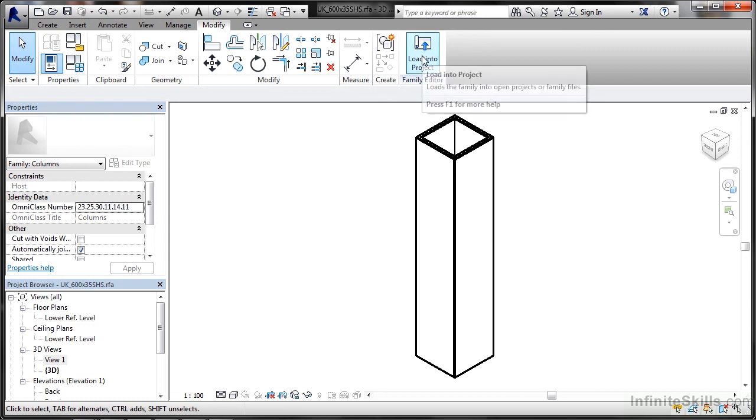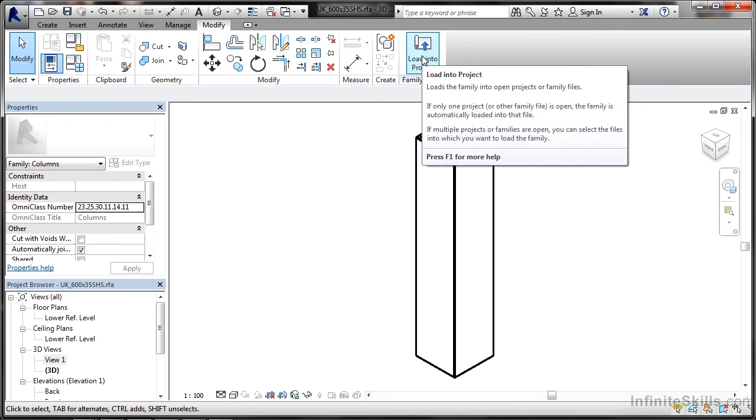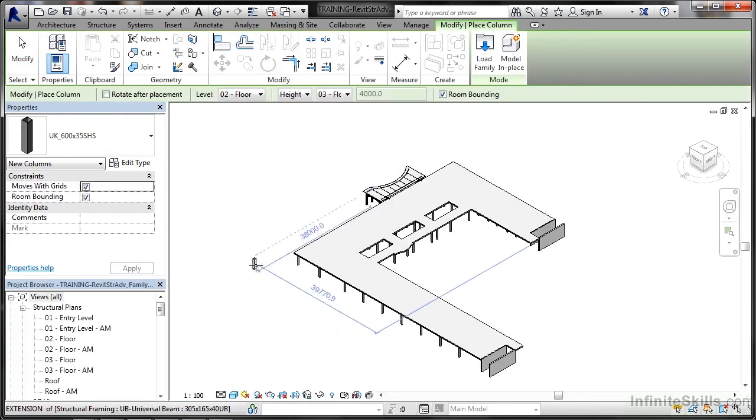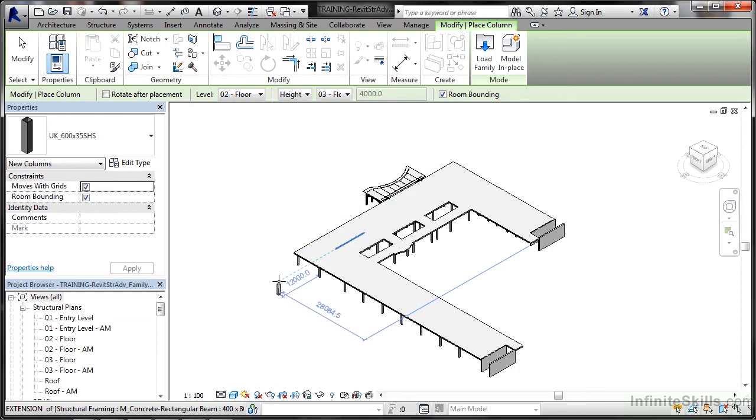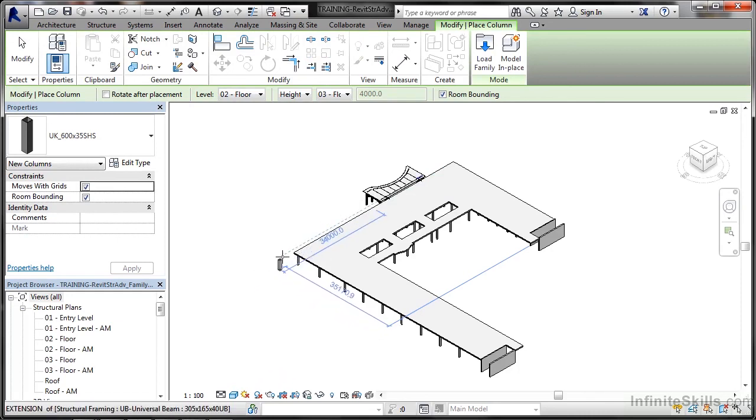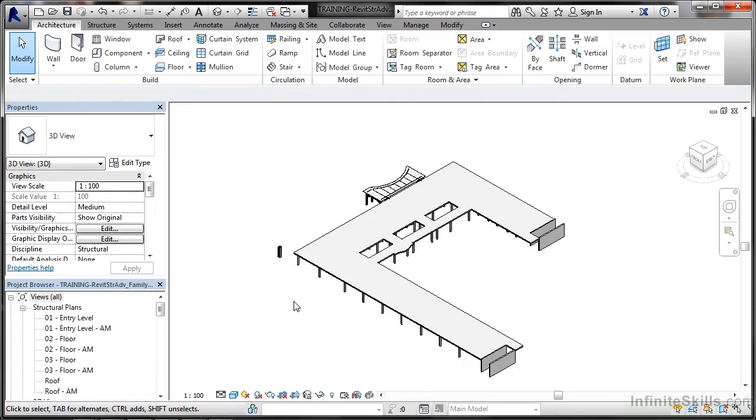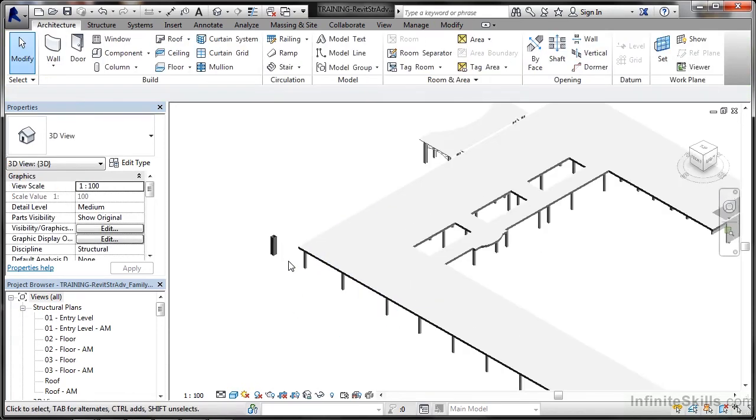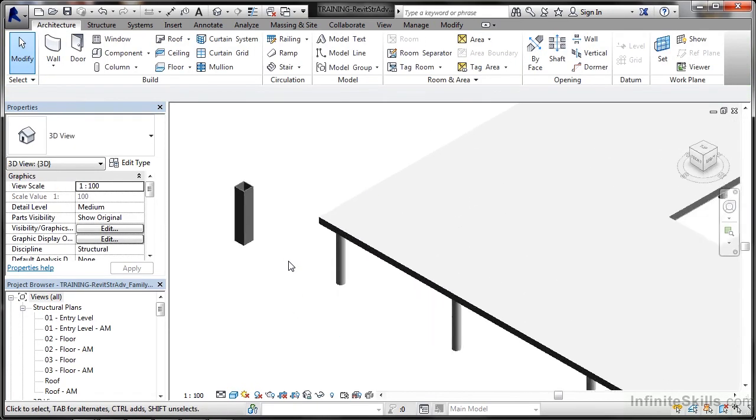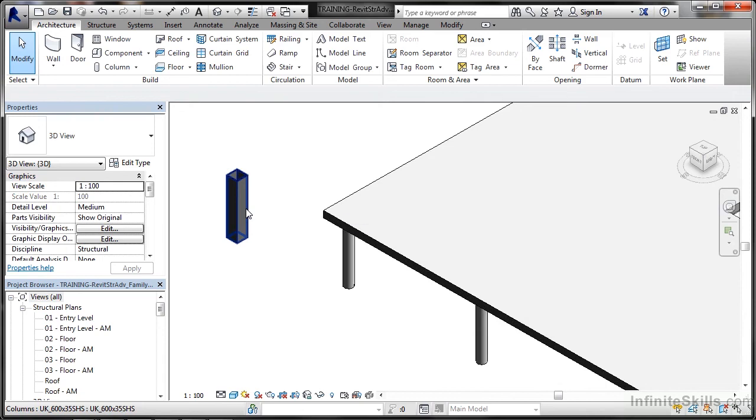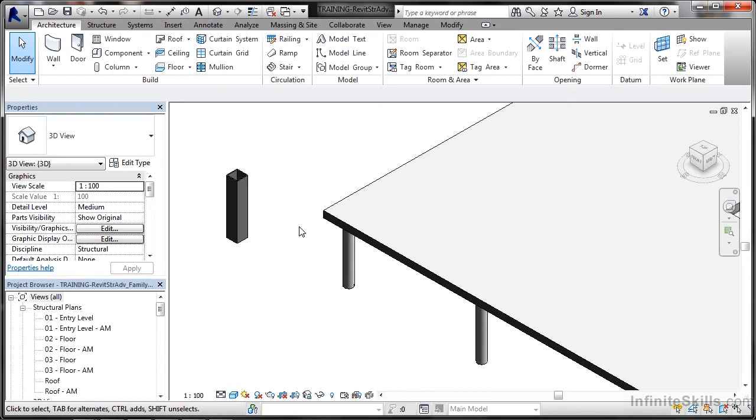Now I want to load this into my existing project. I click on load. Sometimes what you may find is this might be hidden. I'm just going to place that roughly speaking, not going to place it very neatly, and then I'll hit escape just to deselect and zoom in. There's my square hollow section and you can see columns UK 600 by 35 SHS. It's given me the name of the family there. There's only the one, I haven't got any different elements to it. It's just a one off and it's in place in my project, but that's how you place a new Revit family into your Revit structure project.